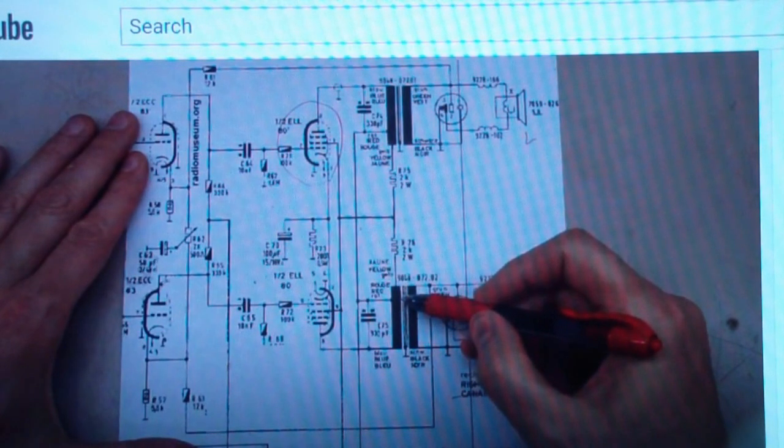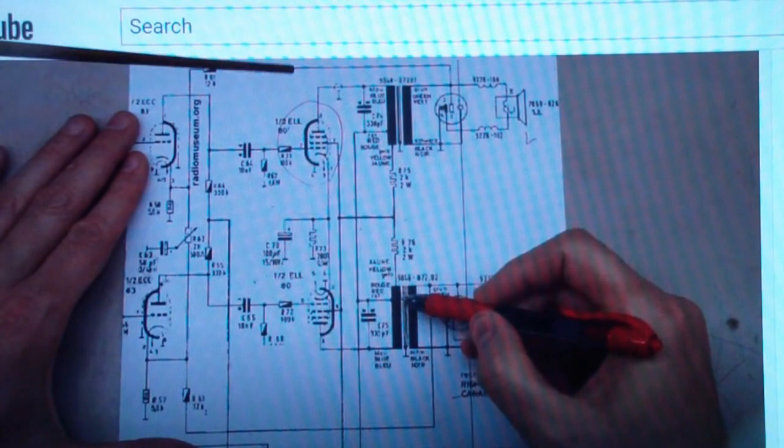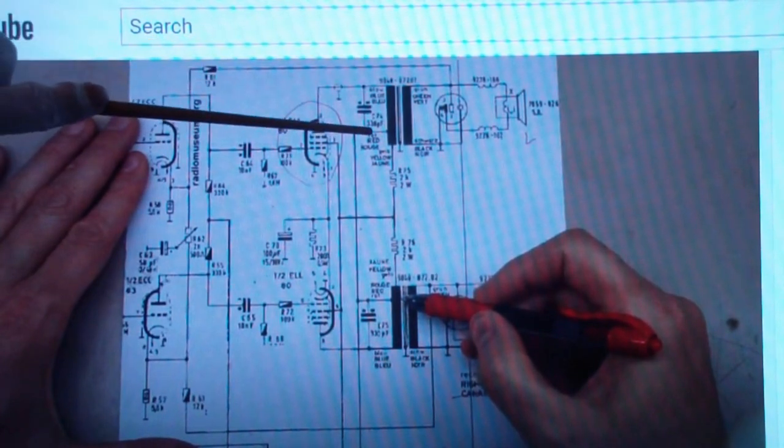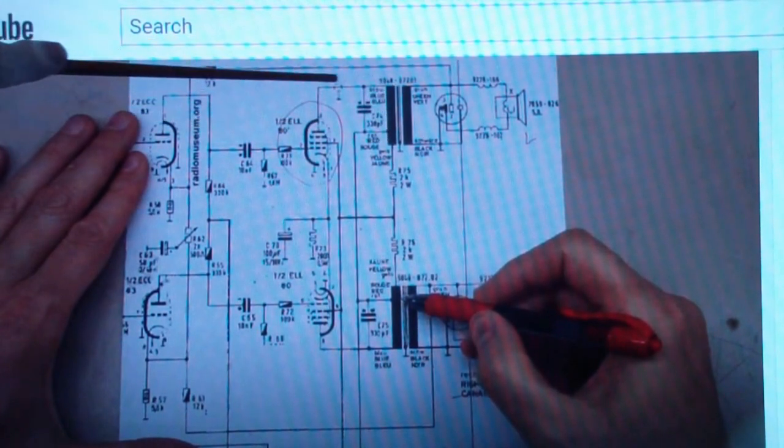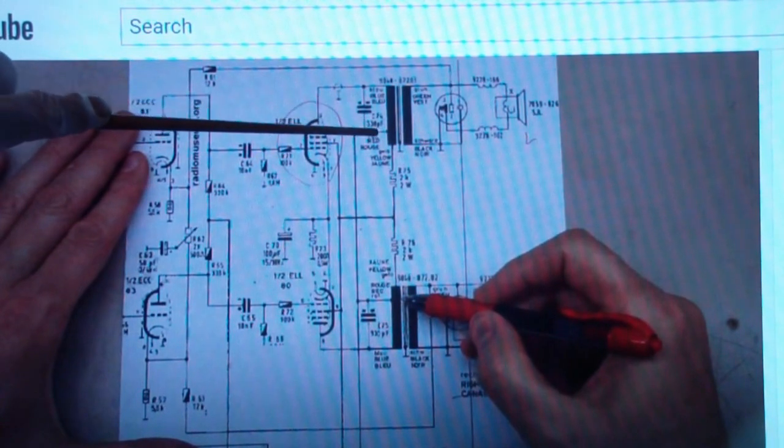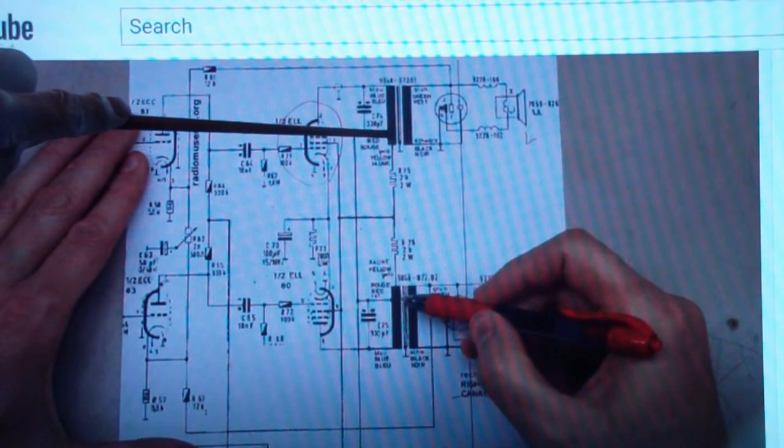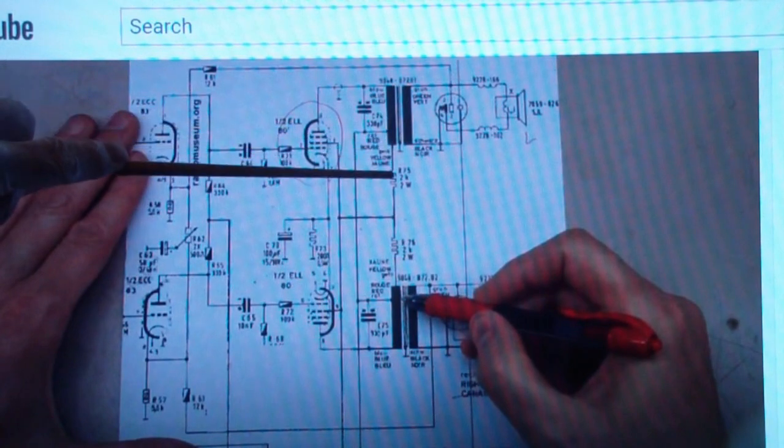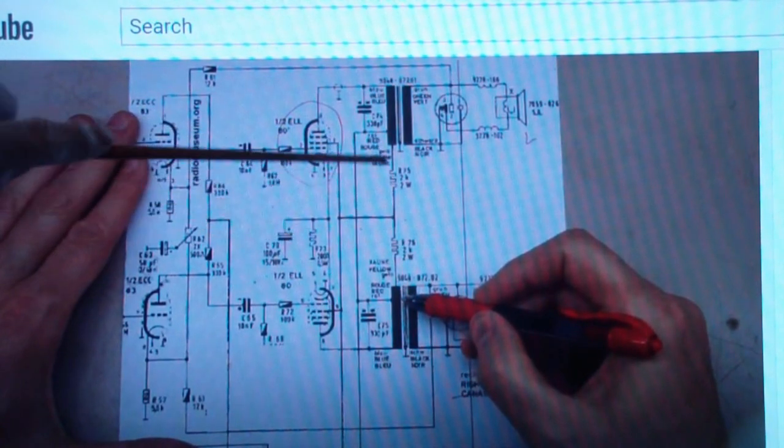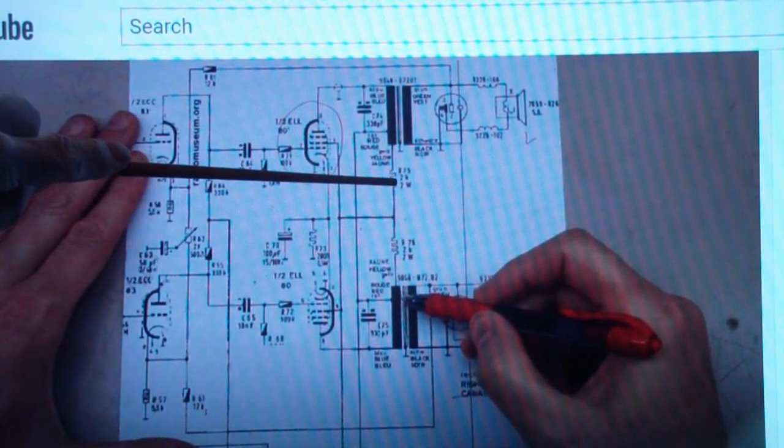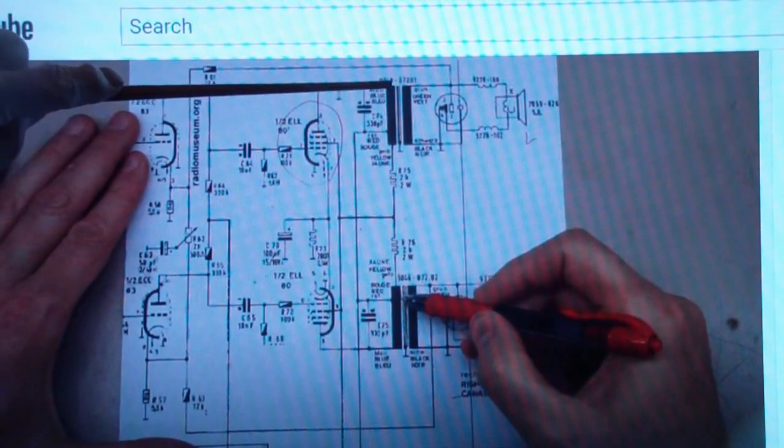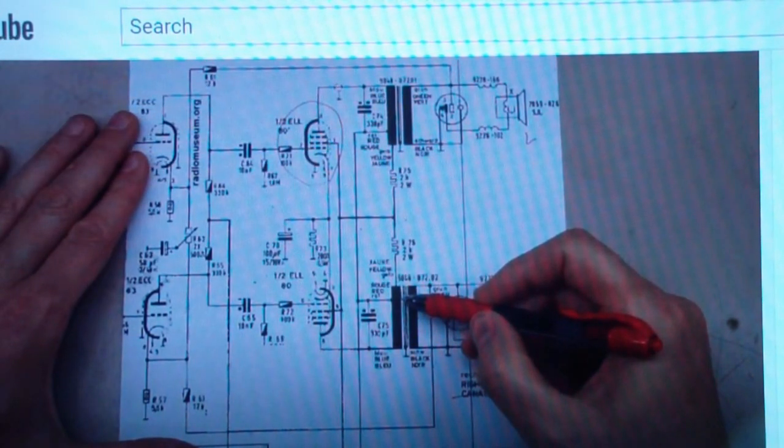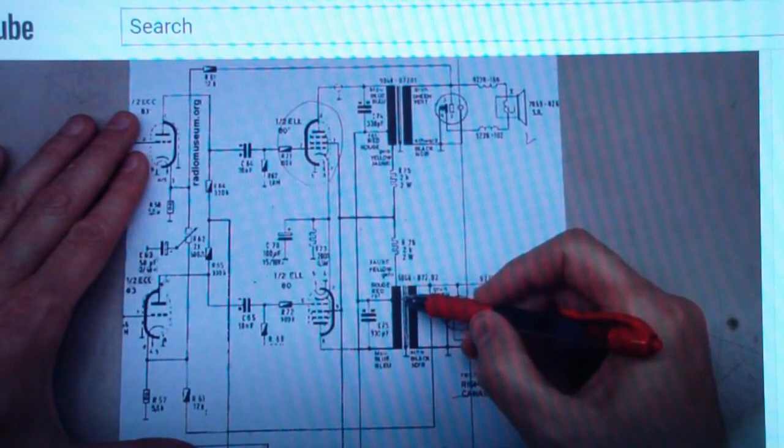But a push-pull output transformer, that's not true. There is a current flowing in this side, but with a push-pull there is an equal current flowing in the other side through the other tube, but it is opposite in direction. And so those two DC currents tend to cancel each other, and therefore they do not magnetize the core.